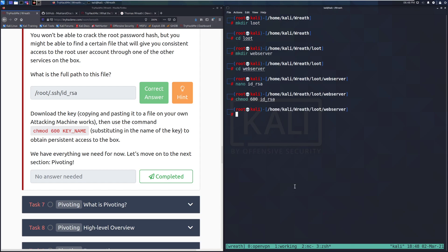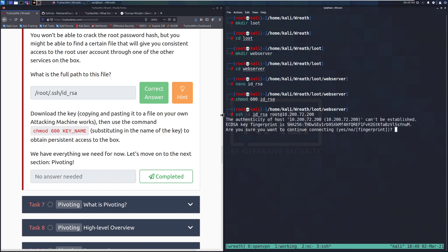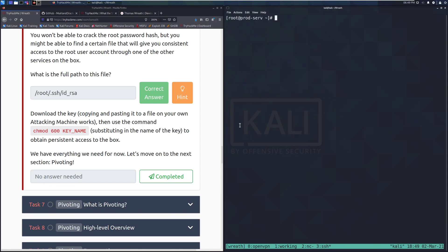And we can actually go through and just SSH with that. I believe just using minus I ID underscore RSA root at 10, 200. I think it was 72, 200. I will have it memorized by the end of this. And then yes. And there we go. We can see that we have a full proper SSH shell. A lot better than even our upgraded Netcat shell. This is just much more pleasant to work in.